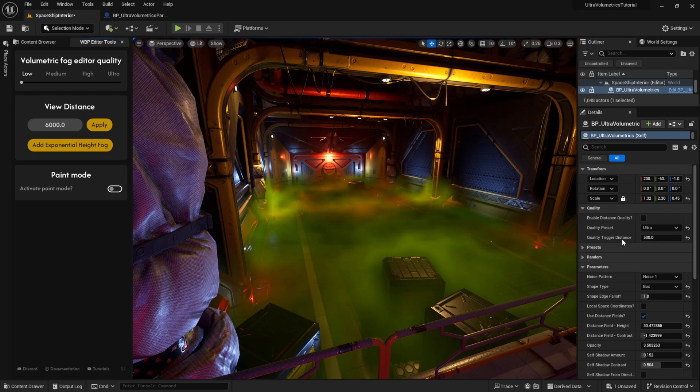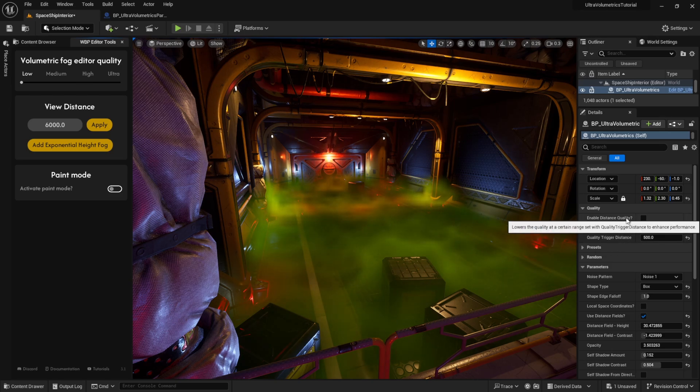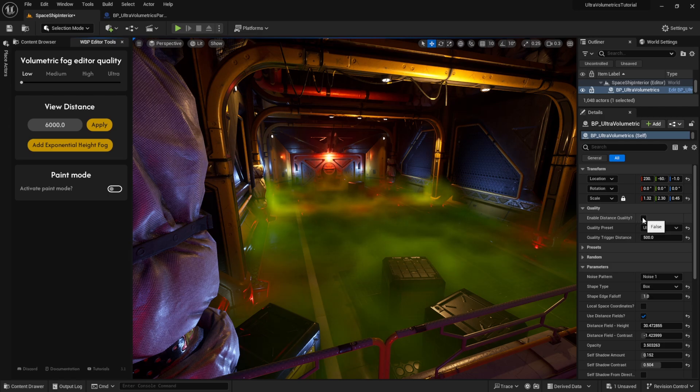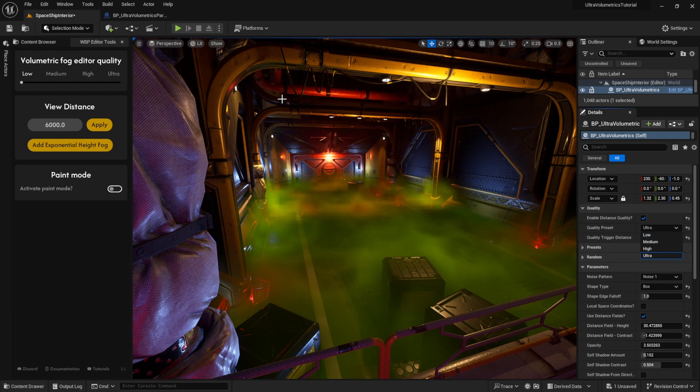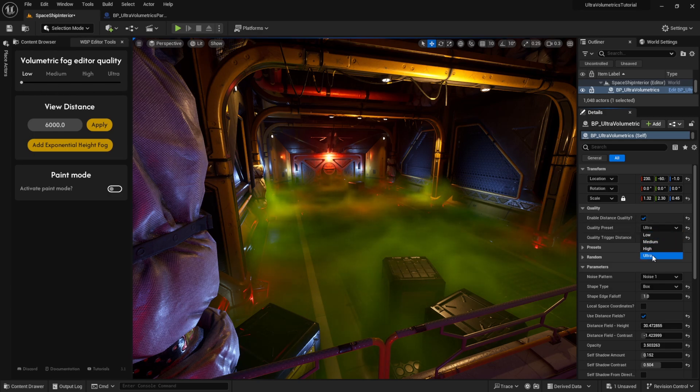When we enable this, a timer will be created on begin play, and it will check once per second how far the player is from this particular ultra volumetrics actor. The quality preset determines which quality it will jump to if we come within the quality trigger distance.